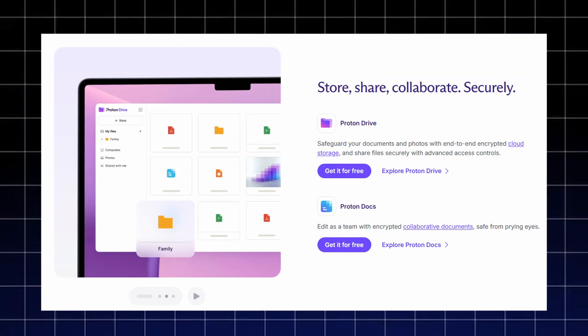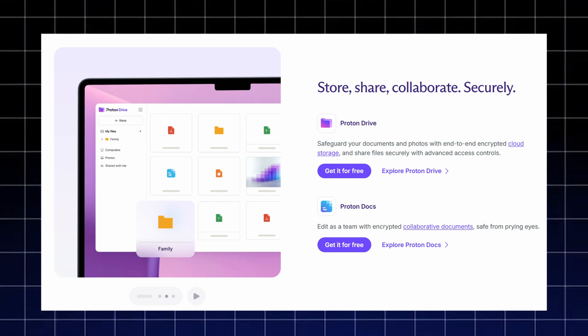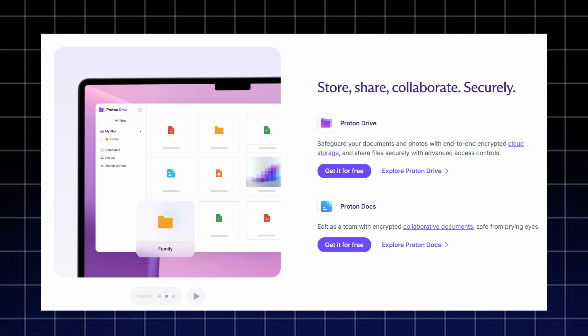For your files and work, ProtonDrive protects your documents and photos with encrypted cloud storage, letting you store, share, and manage files securely through advanced access controls.